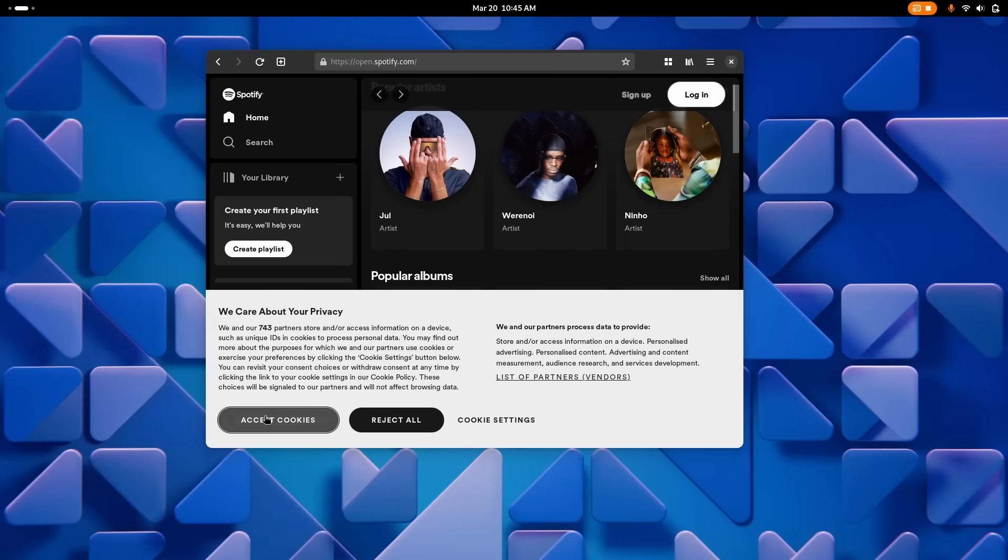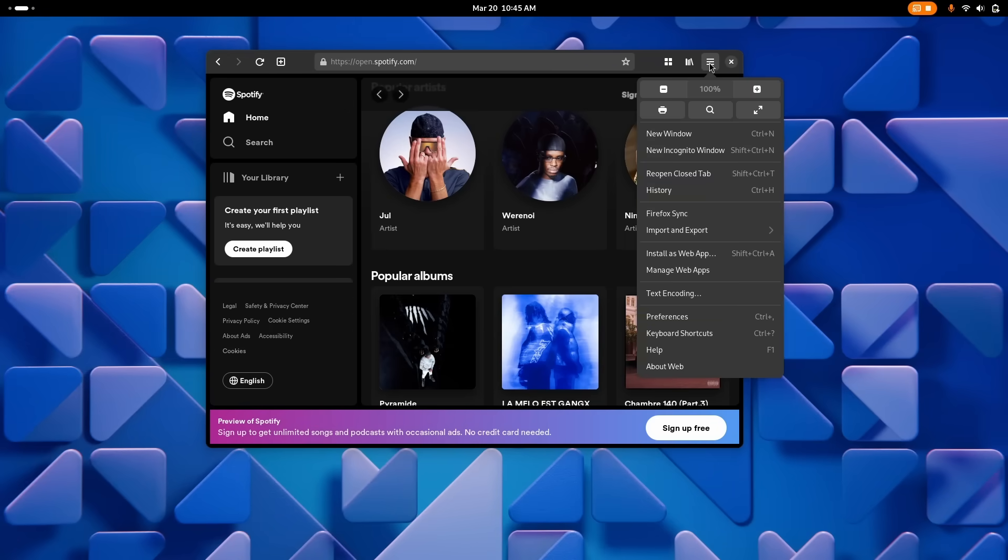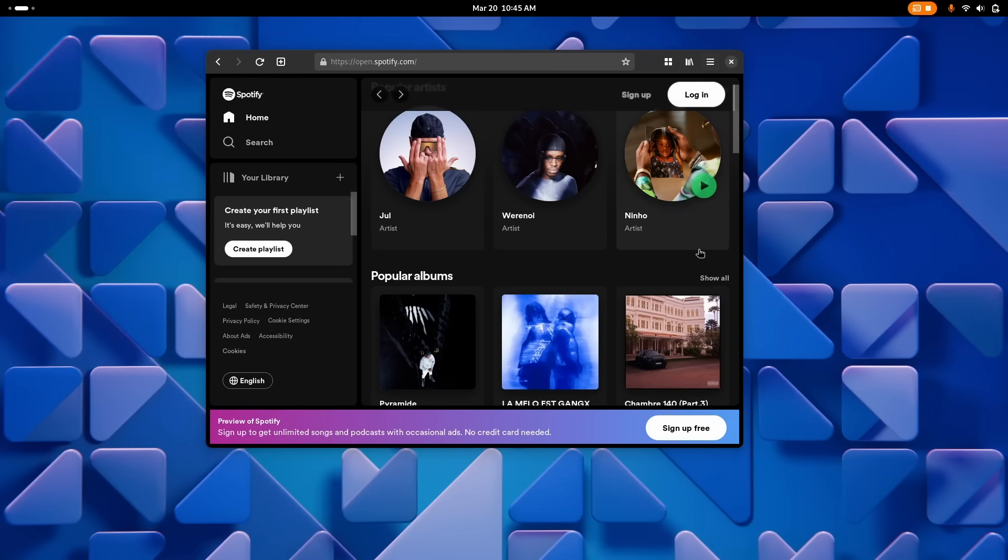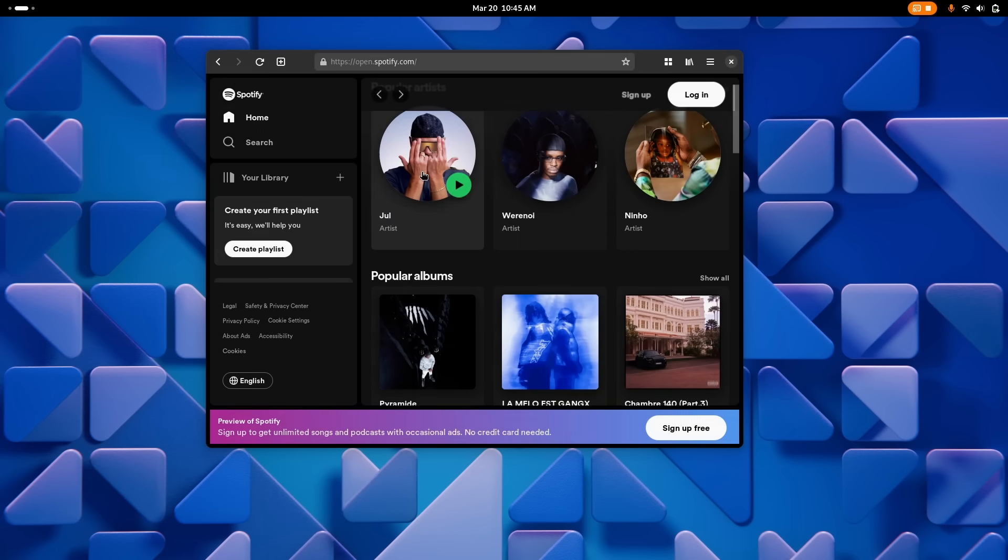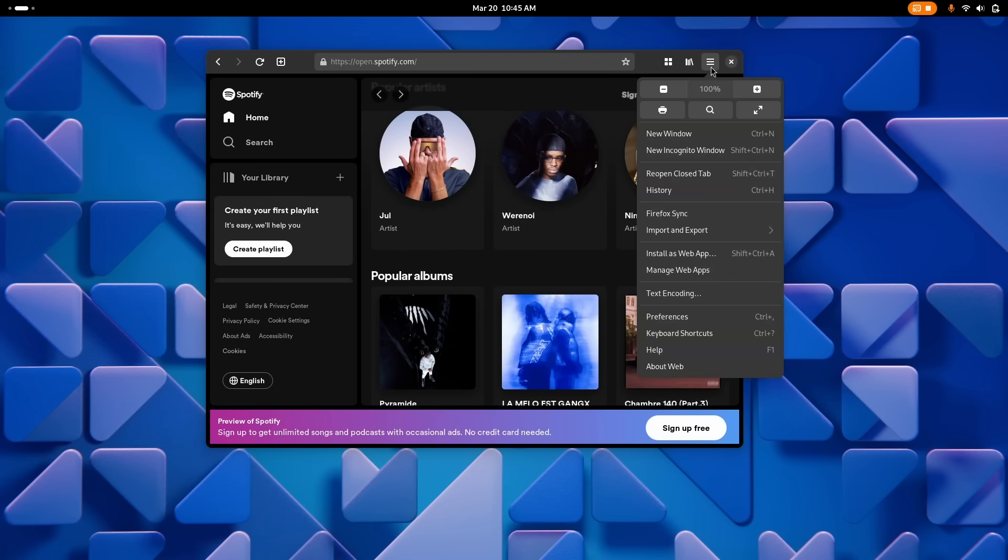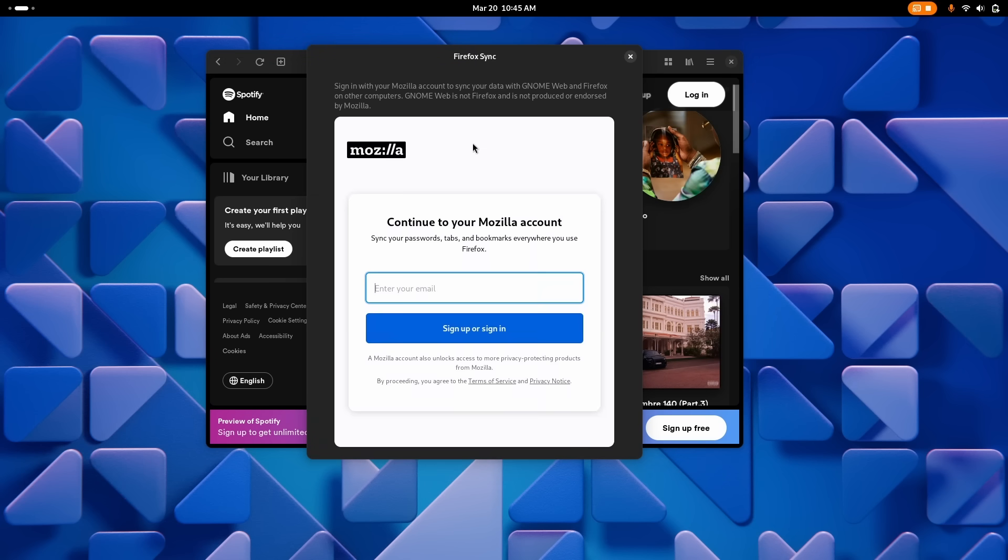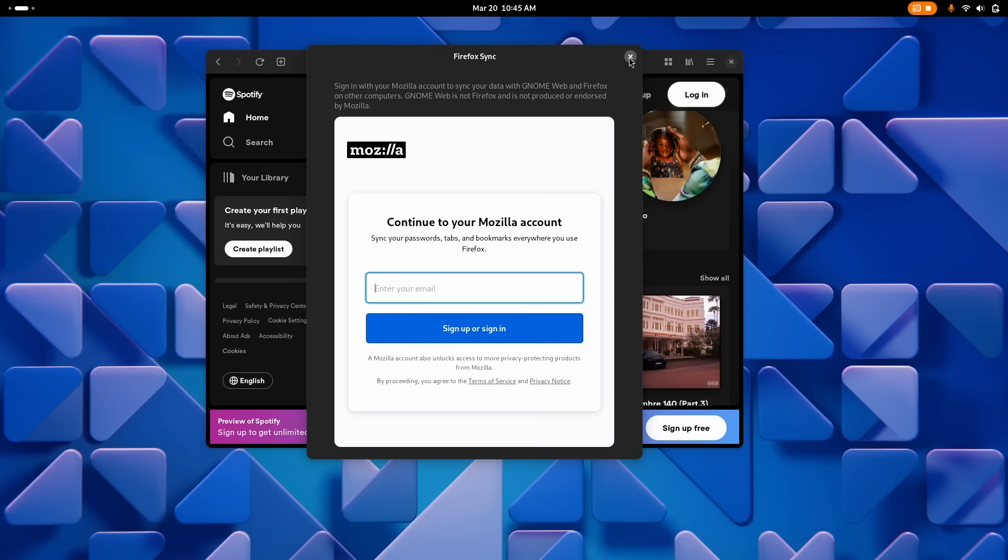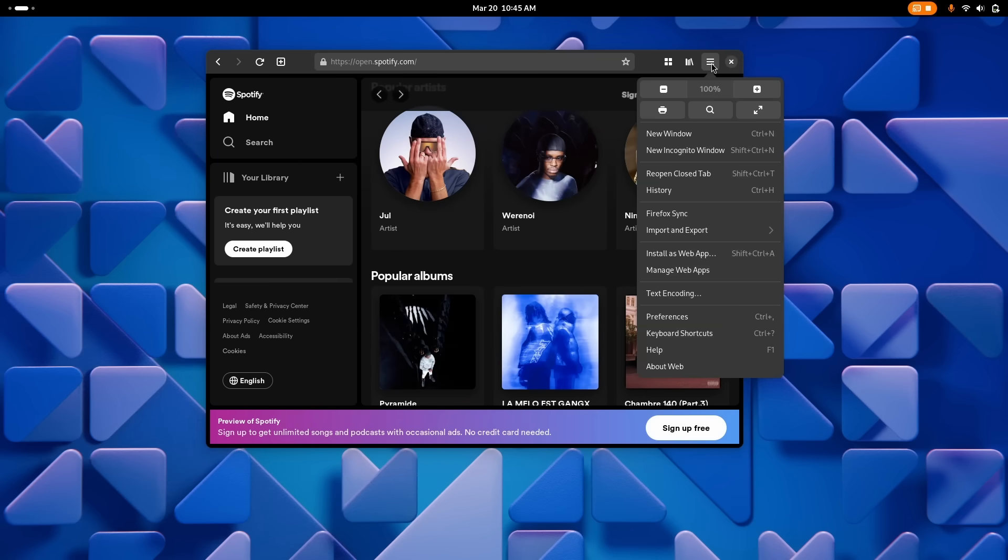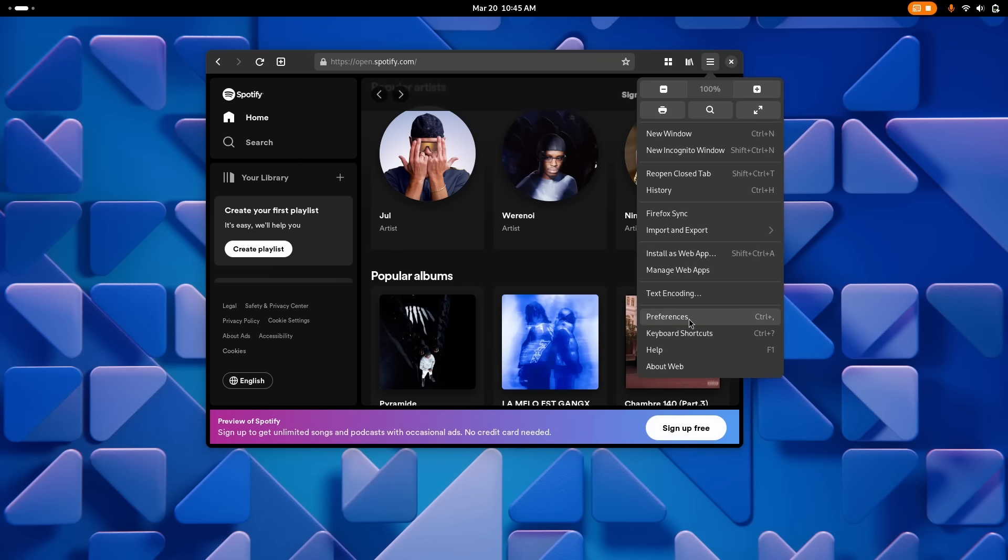Epiphany, the web browser, now automatically retrieves app names and icons from websites using their progressive web app manifests, if they have one. So everything will be already nice and tidy when you create a web app from the browser. It also fixes some issues with how it syncs with your Firefox account, and it gains support for smart card authentication as well, meaning you can authenticate using USB devices while using Epiphany.